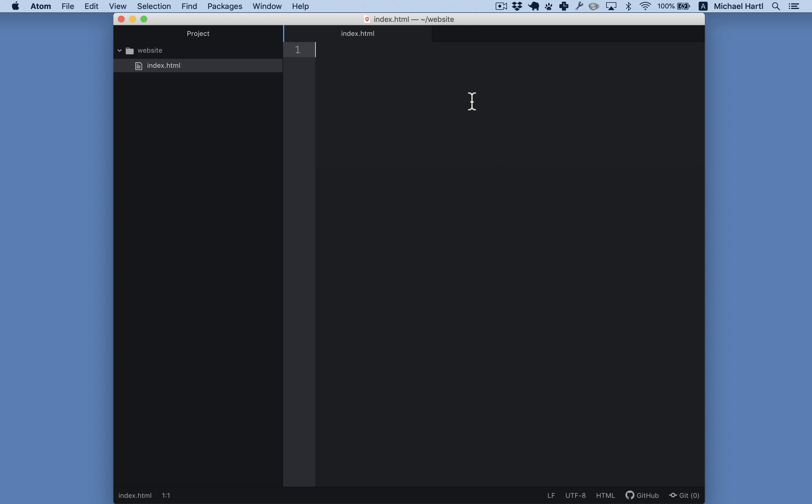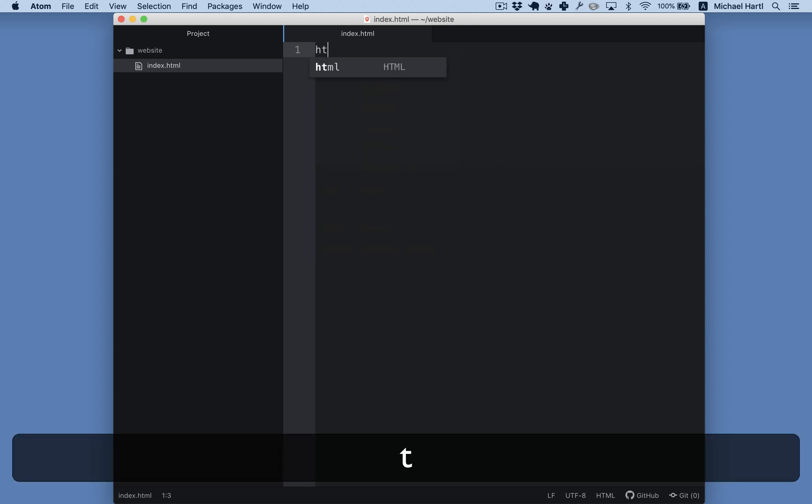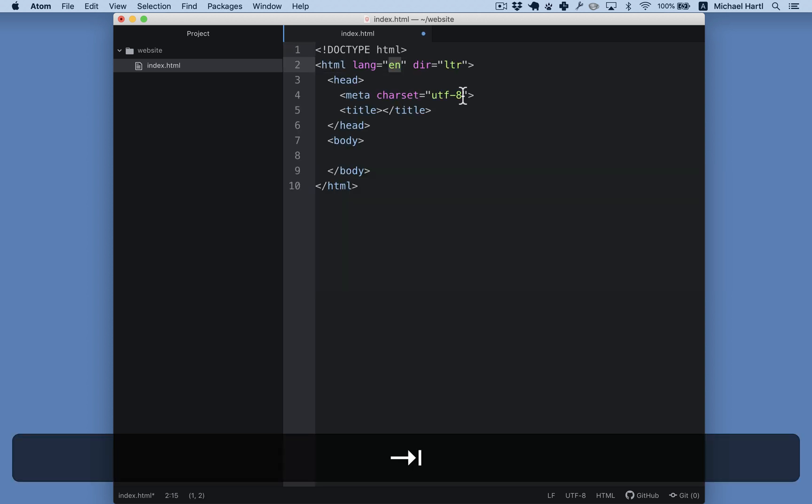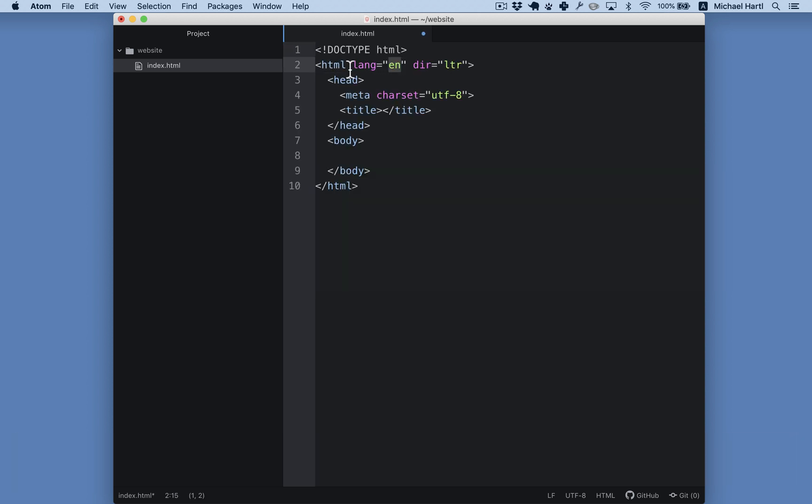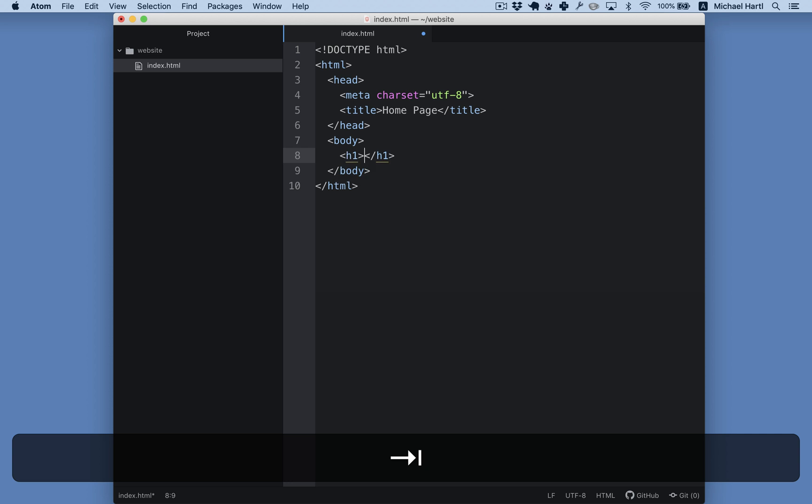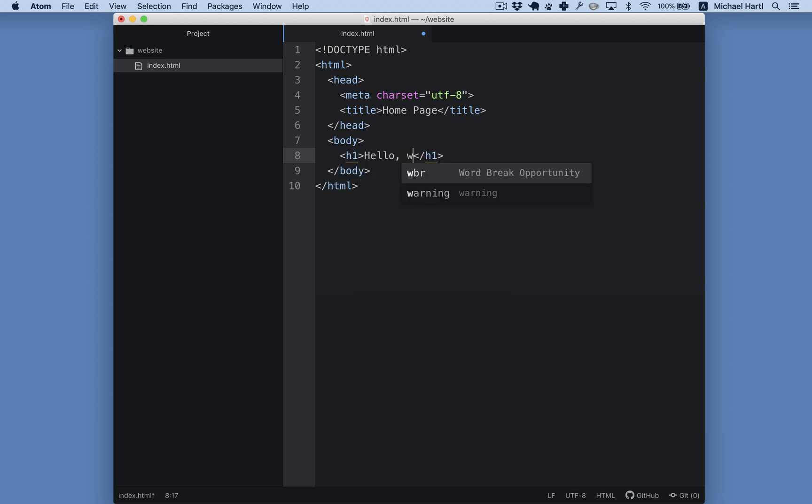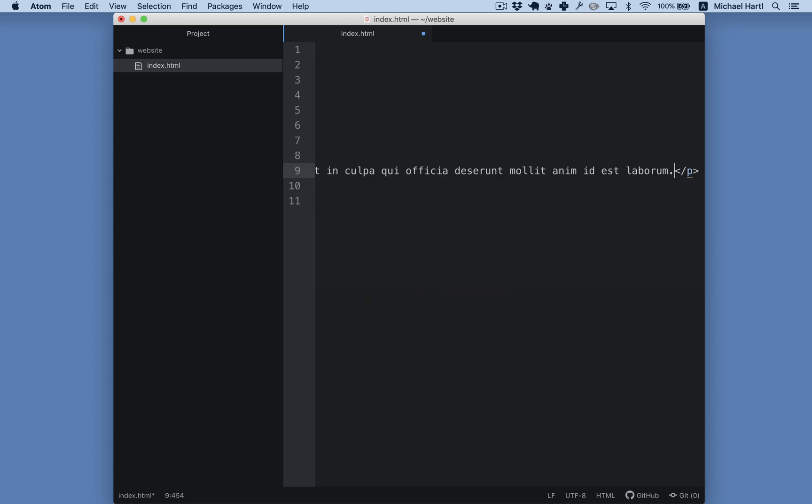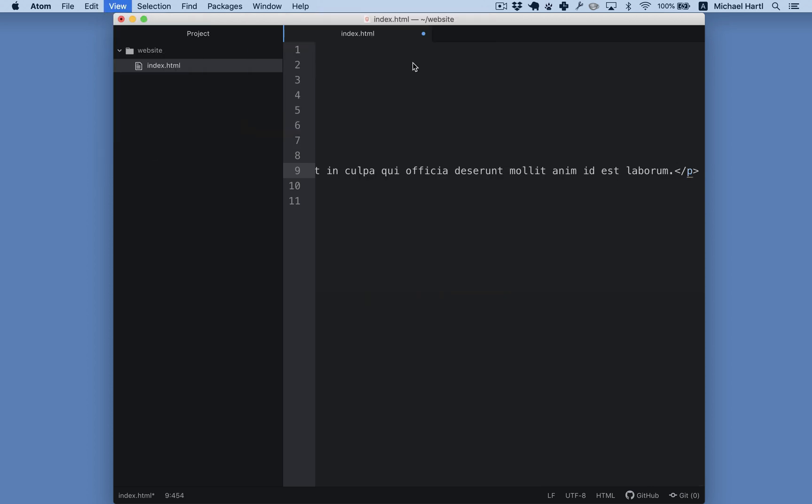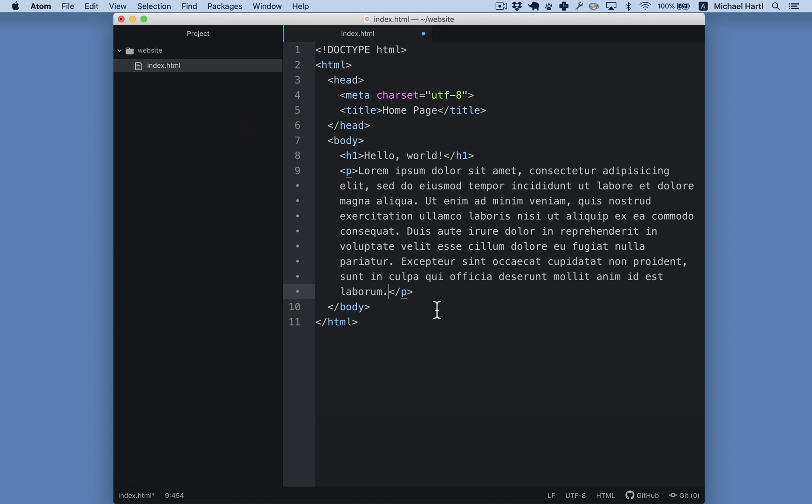Let's give it a little content. I'll type html tab, the so-called tab trigger, which creates the html skeleton, add a title, homepage, h1 tab, for the top header, hello world, add a paragraph, lorem tab, create some so-called lorem ipsum text, and then I'll turn on the soft wrap.